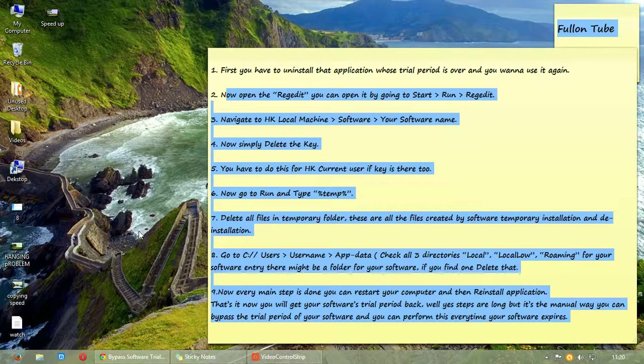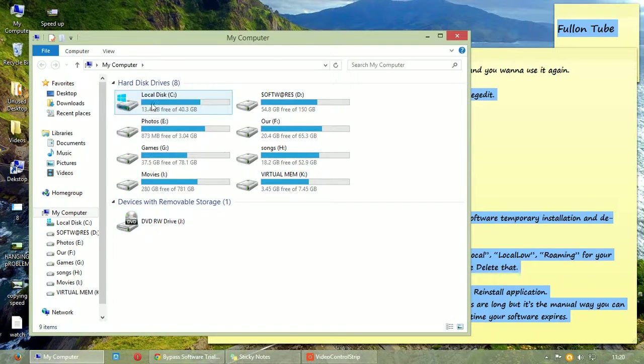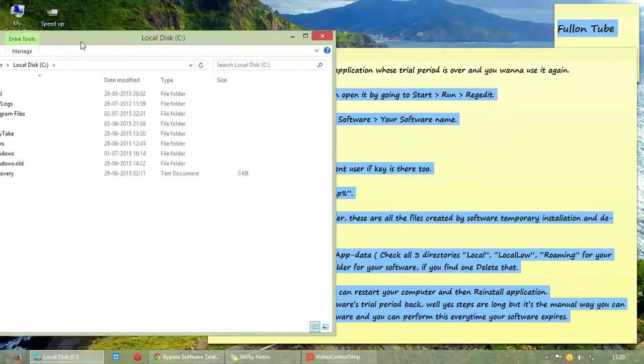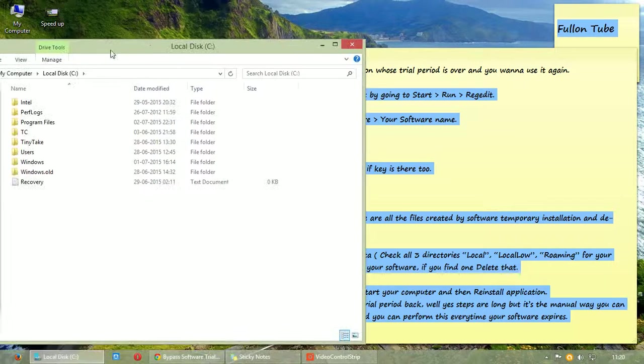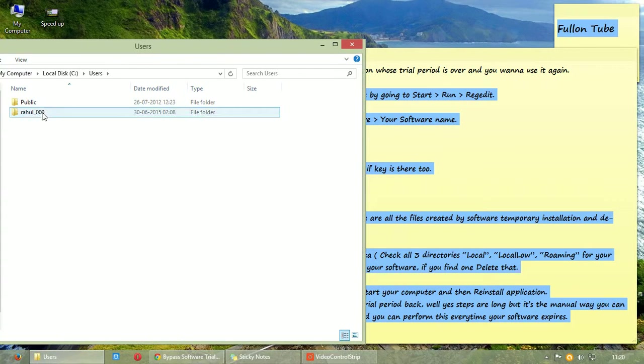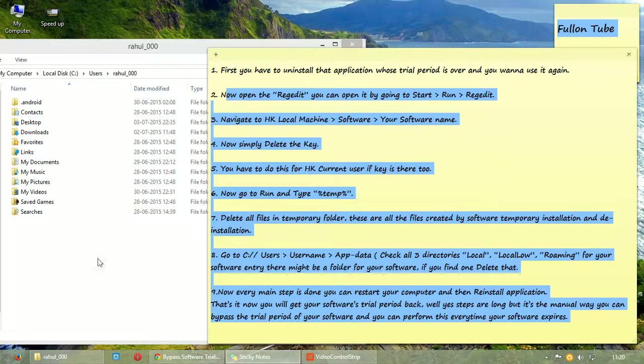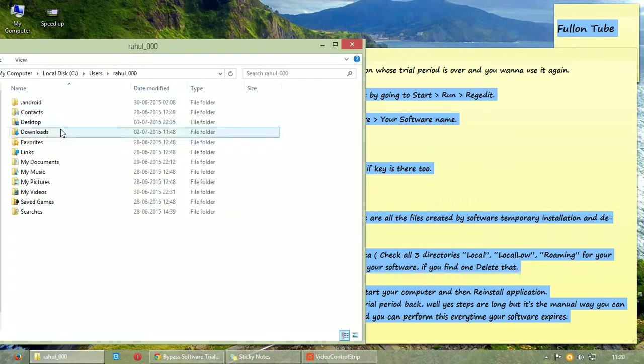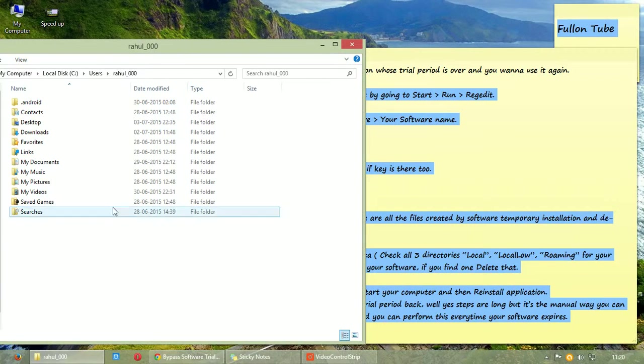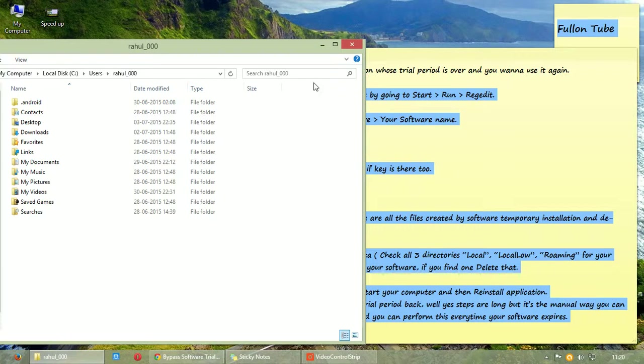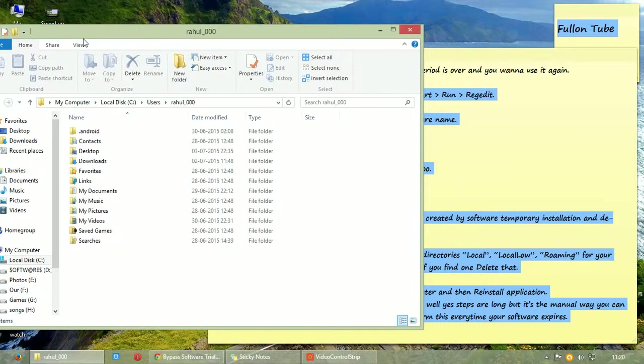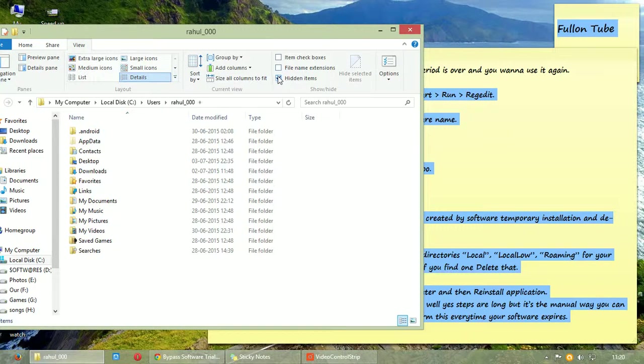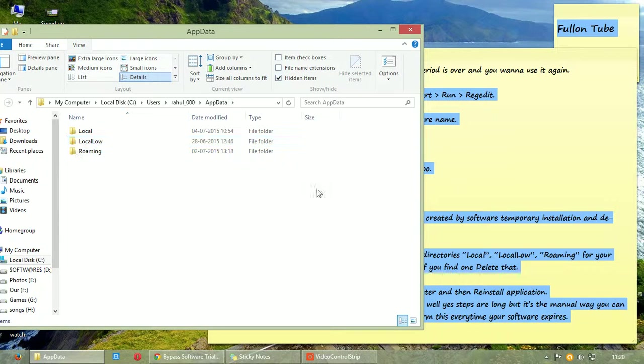Now go to local disk C, then your username, that's my username, Users, then username that is Rahul. And then AppData. If AppData is not visible here then it may be hidden. That's now AppData, this is my AppData.